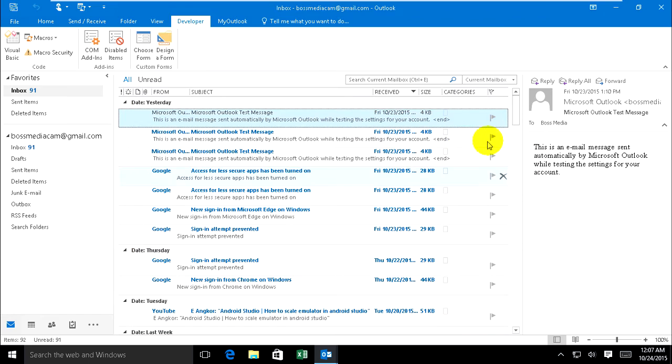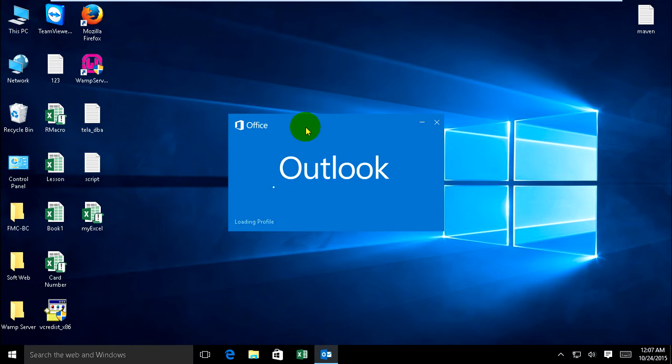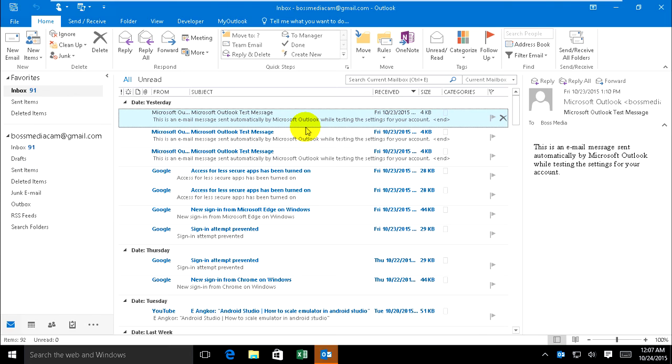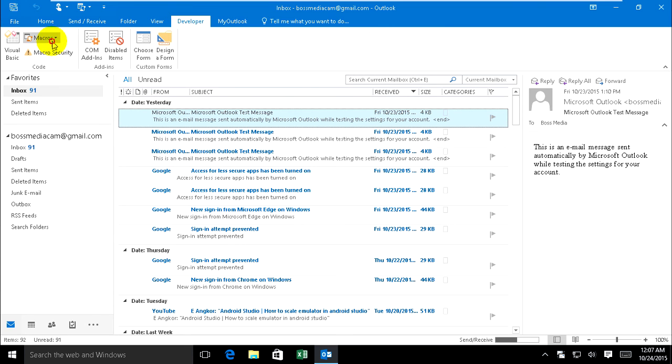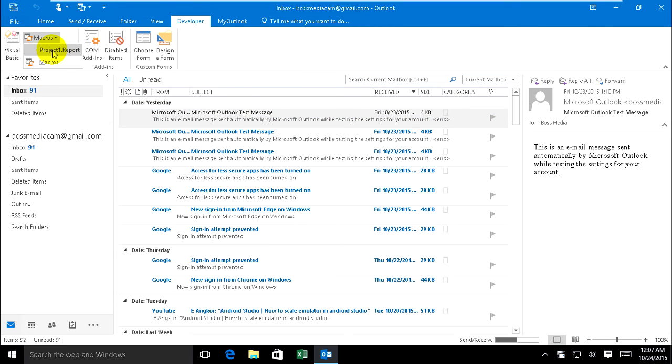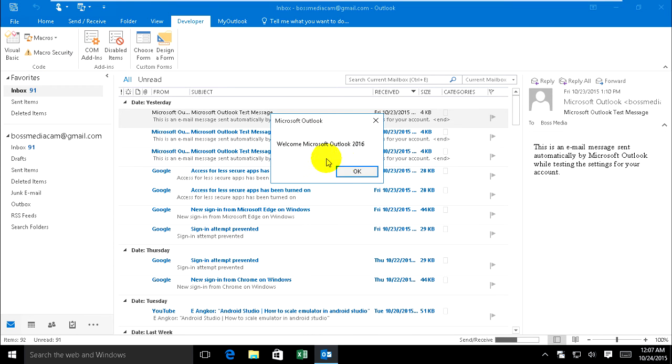Okay, I'll open my Outlook and use my macro. Developer, this is my project. Yeah, this is running.